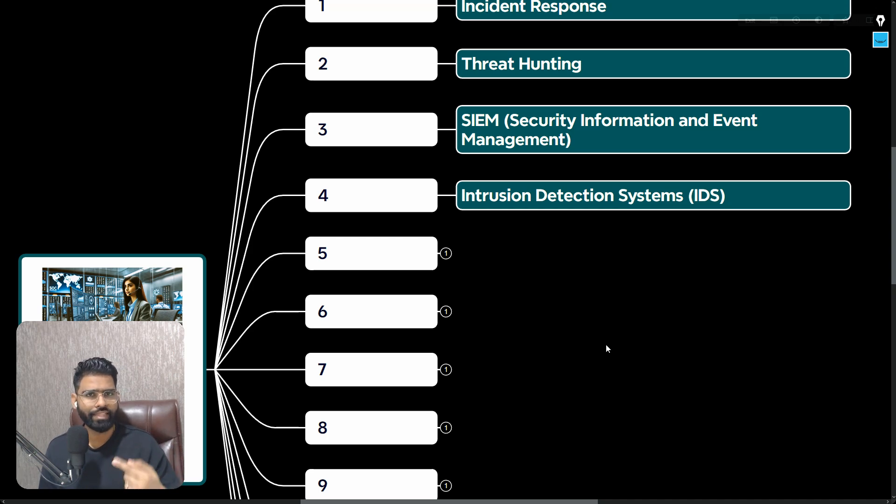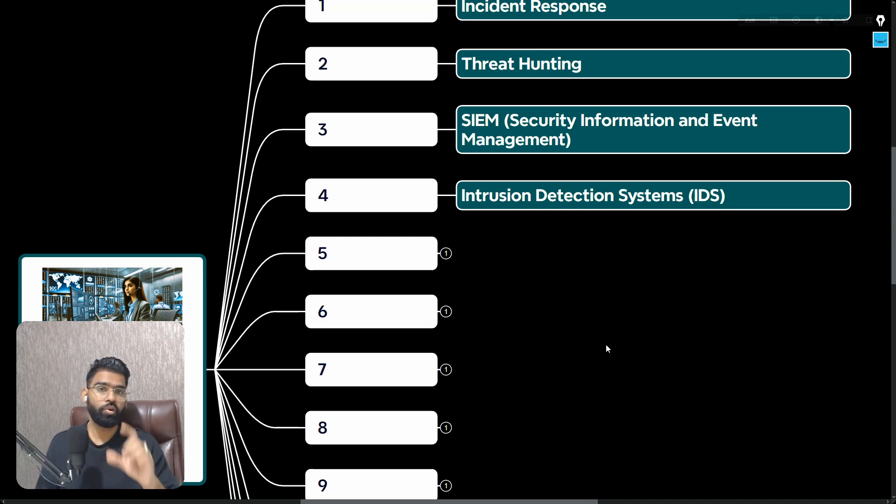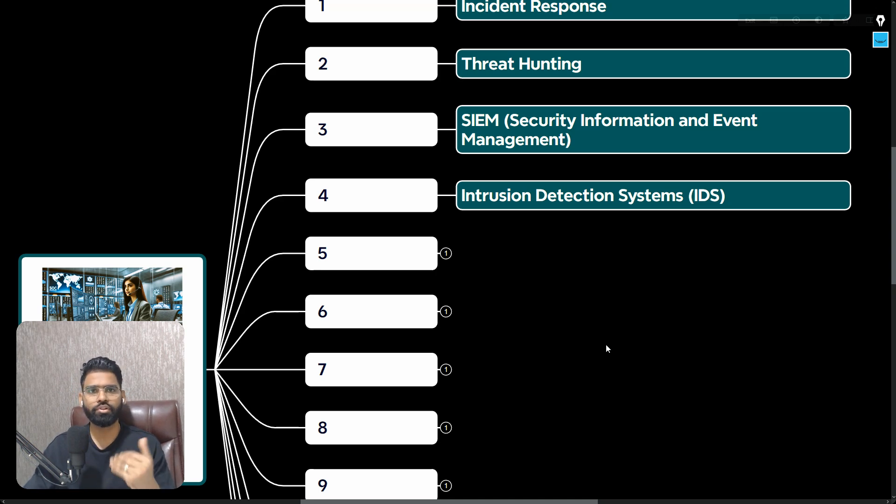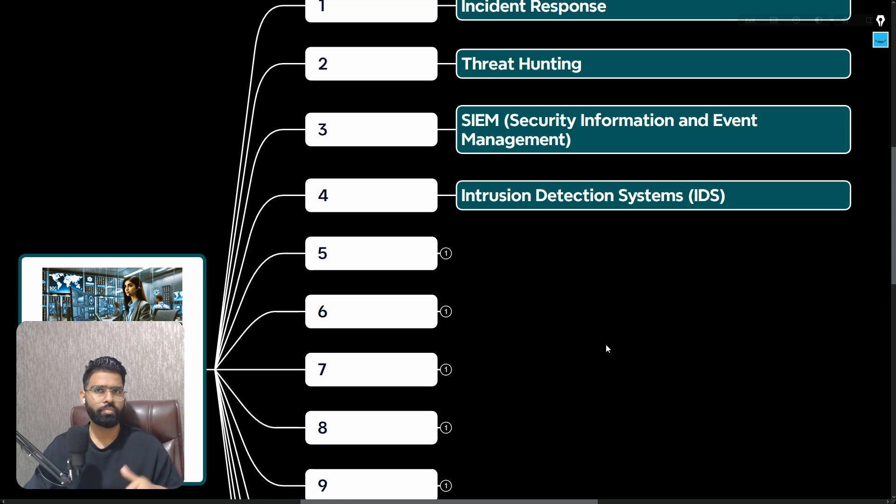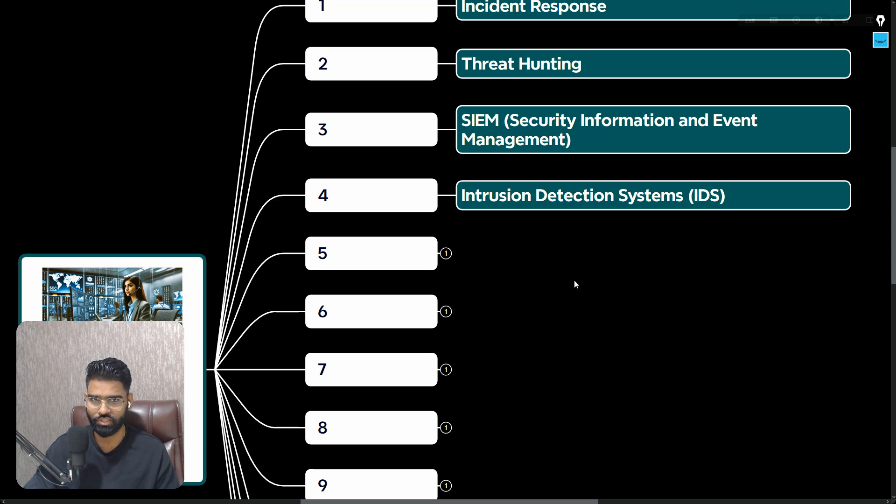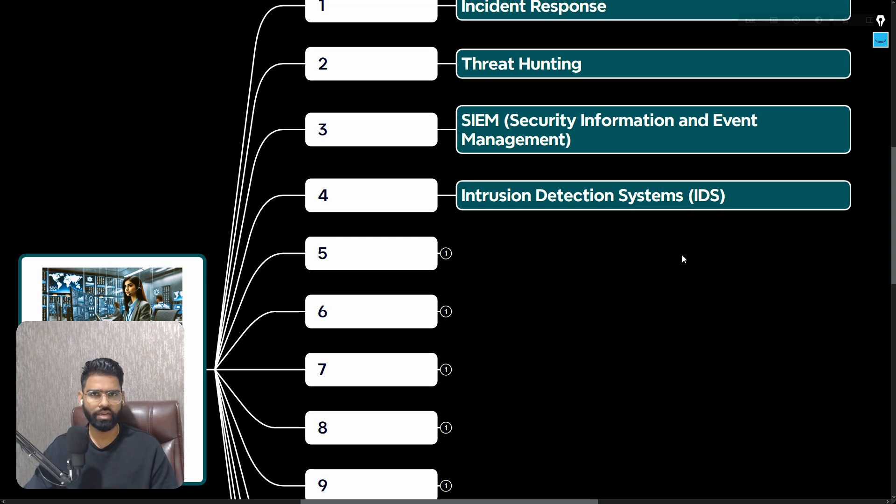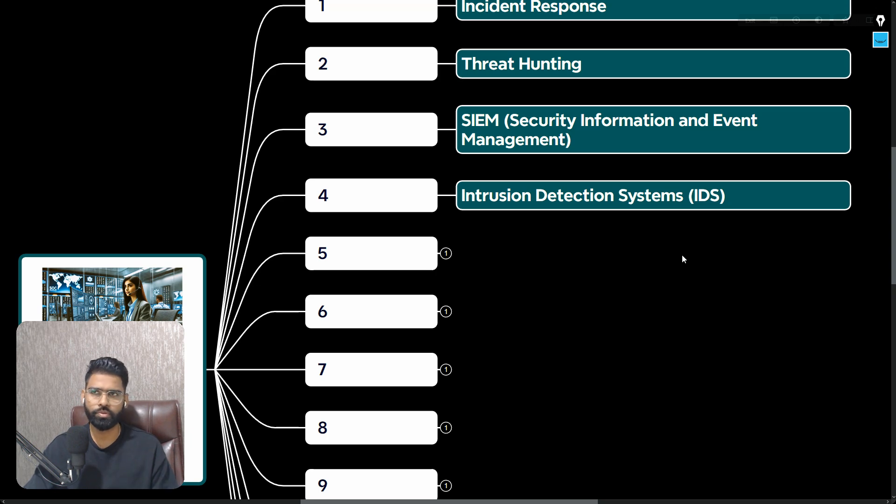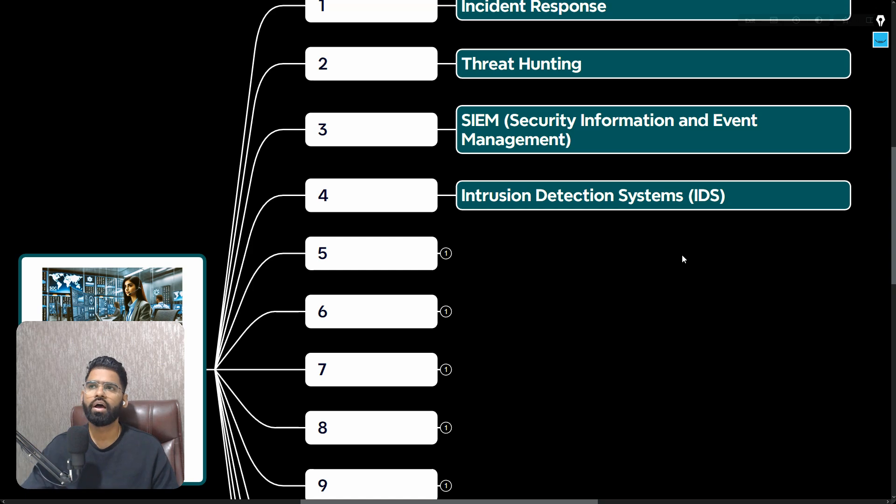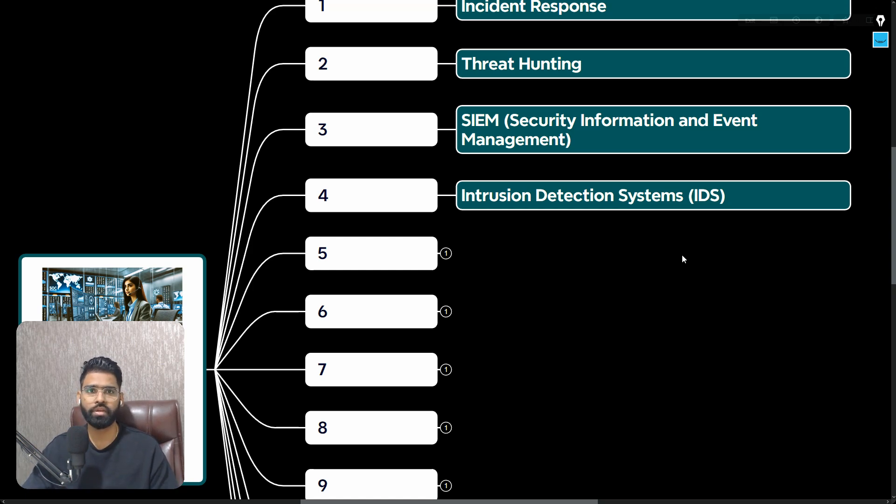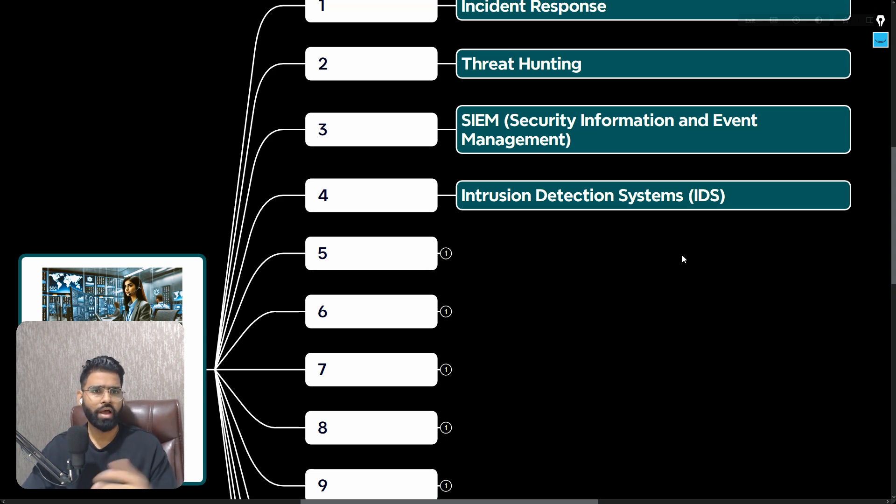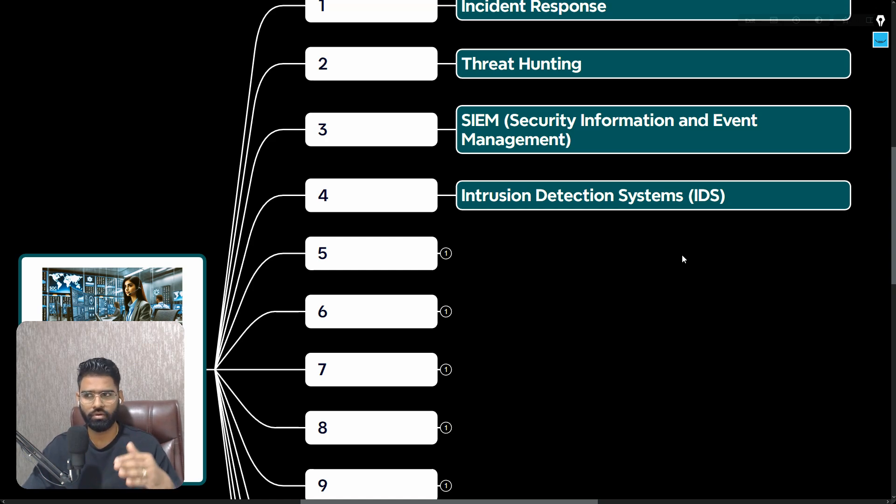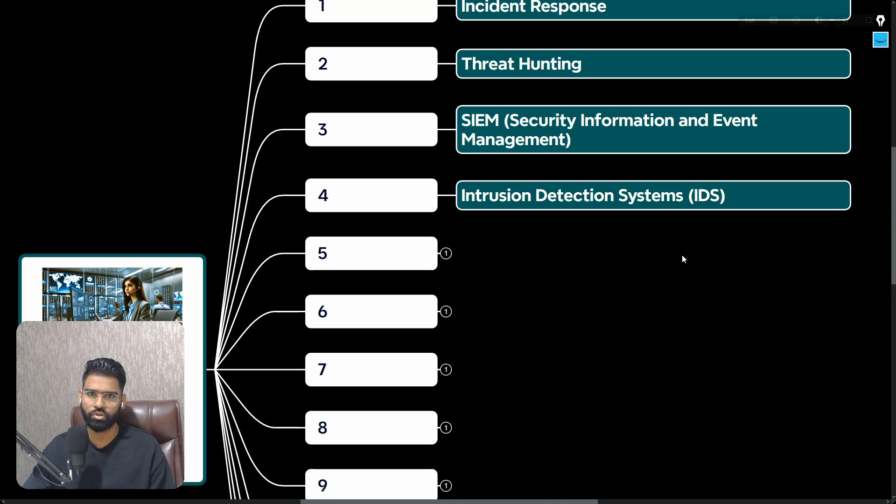To perform the incident response, threat hunting, or security investigation, there are multiple IDS solutions in the market - some of them are commercial, some of them are open source. Some of the open source products are Snort and Suricata. The commercial softwares could be your EDR, Firepower is also having Snort enterprise license, Checkpoint IPS is also very popular.